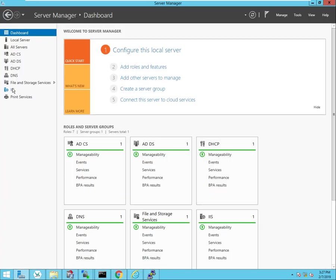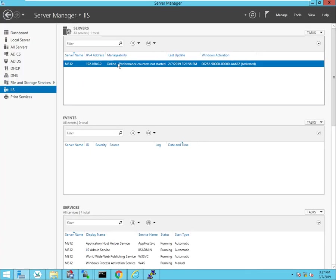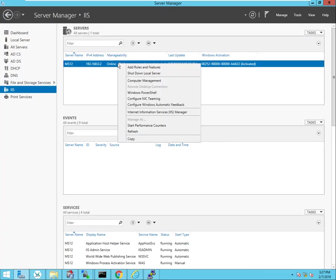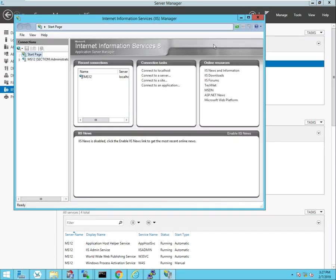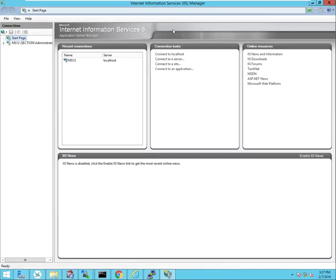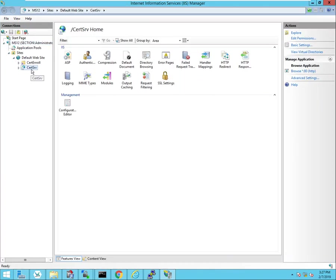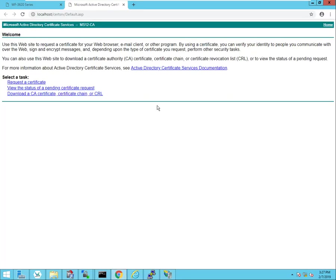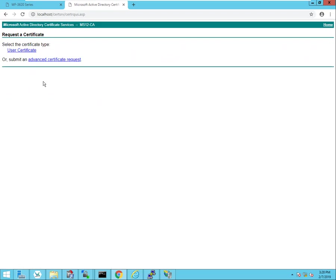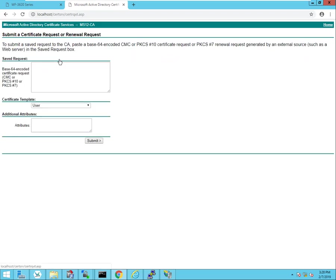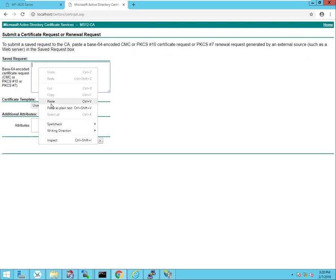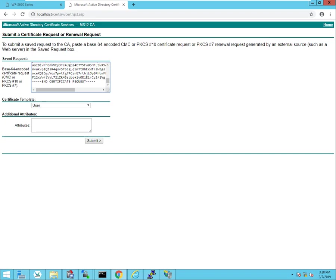And then head over to my server by navigating to IIS and drilling down where it says search server browse on port 80. That opens up the Microsoft Active Directory Certificate Service, and I'm going to request a certificate, click on advanced certificate request, and then paste in that certificate sign request.